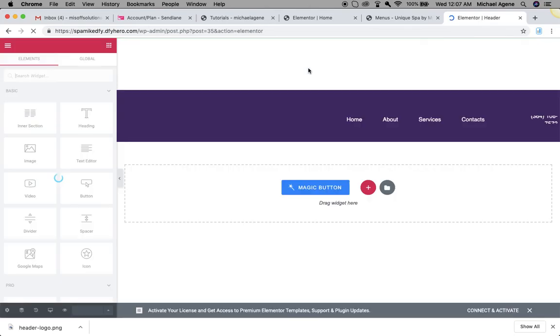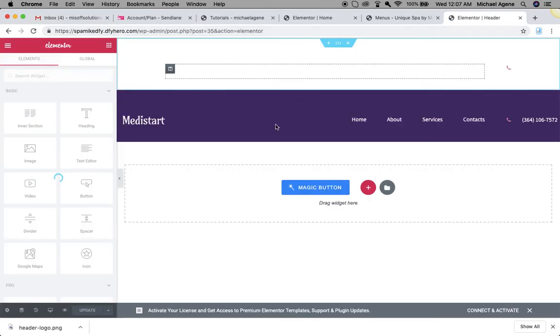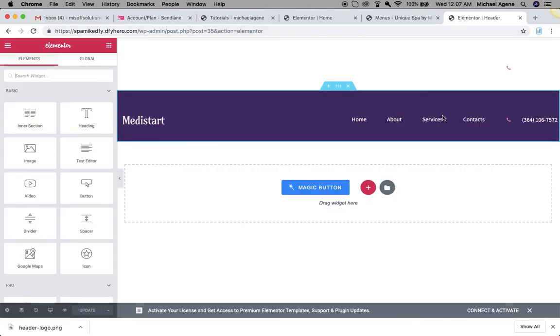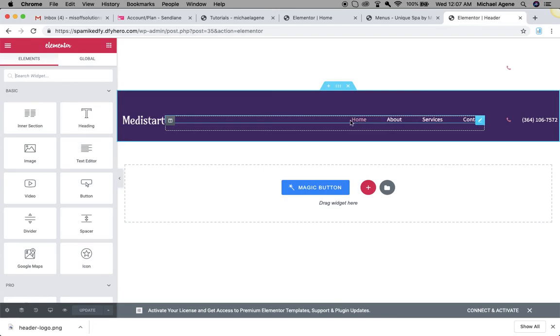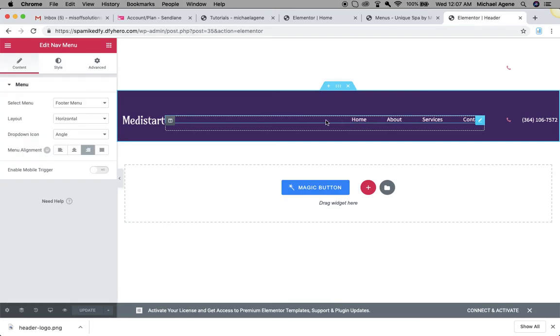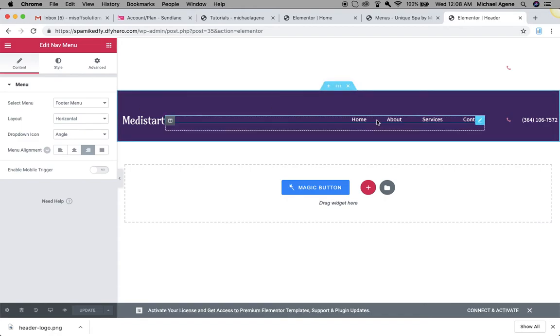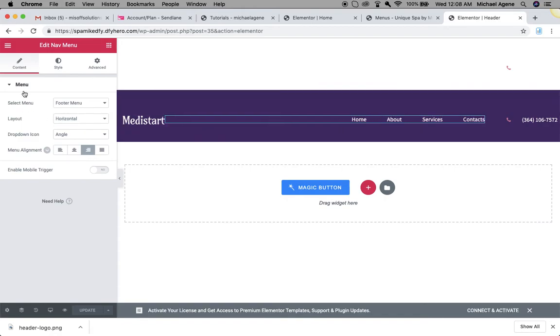Once I click on the header, it's going to pop up the header section where I can pick or select the particular menu I've created to appear on the website. Once it loads up then I can select the menu. You can see I already selected it as the main menu which has been configured here.